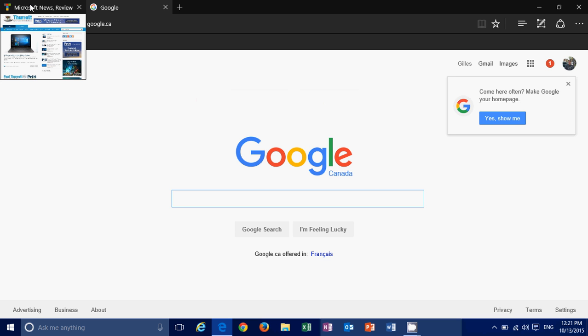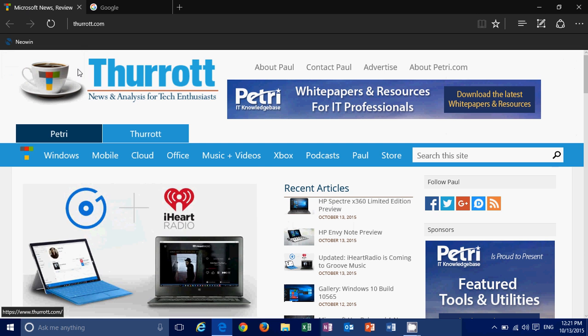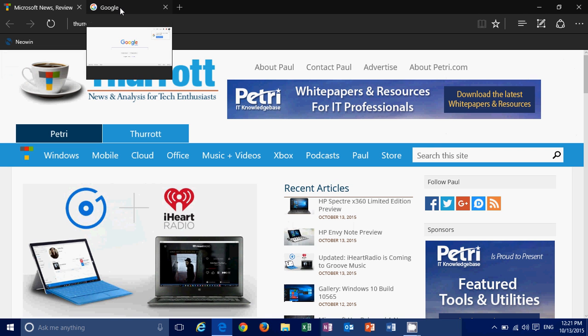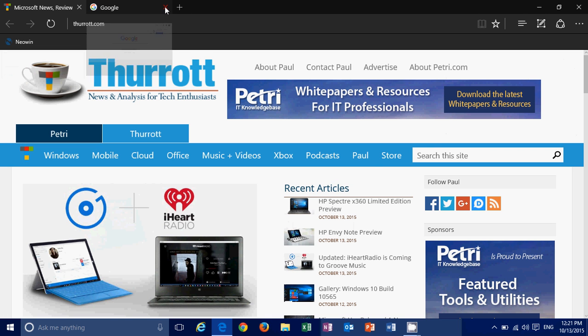So you see here, I've got a tab, I can preview all the other tabs that are on the browser. So that's a nice feature, new tab preview feature.